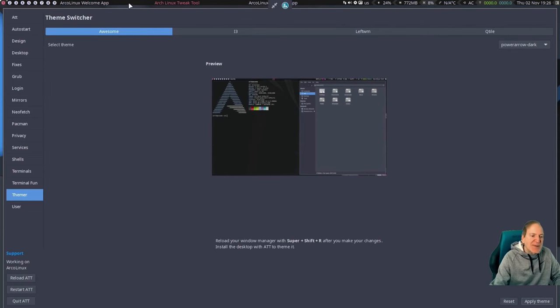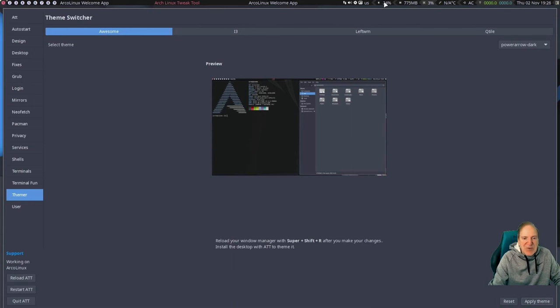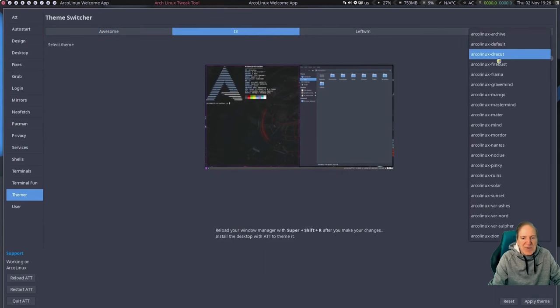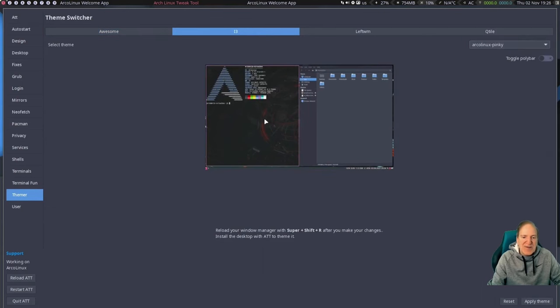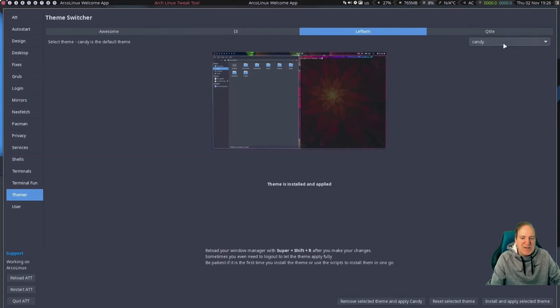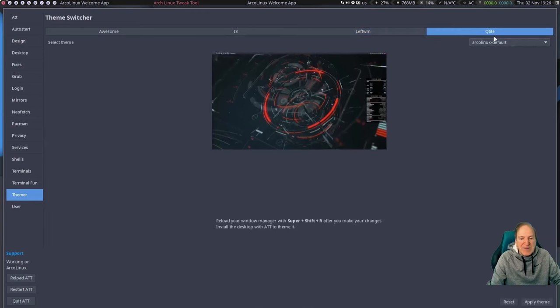The dark Power Arrow theme looks good too — a solid choice if you like the arrow style. The widgets stay in the same order with the calendar at the end and the layout selector. Over in i3 and LeftWM in the Themer, there's a huge number of themes for i3 — very impressive. You can even toggle the Polybar on or off; some window managers use their own bar by default, but you can switch to Polybar or back.